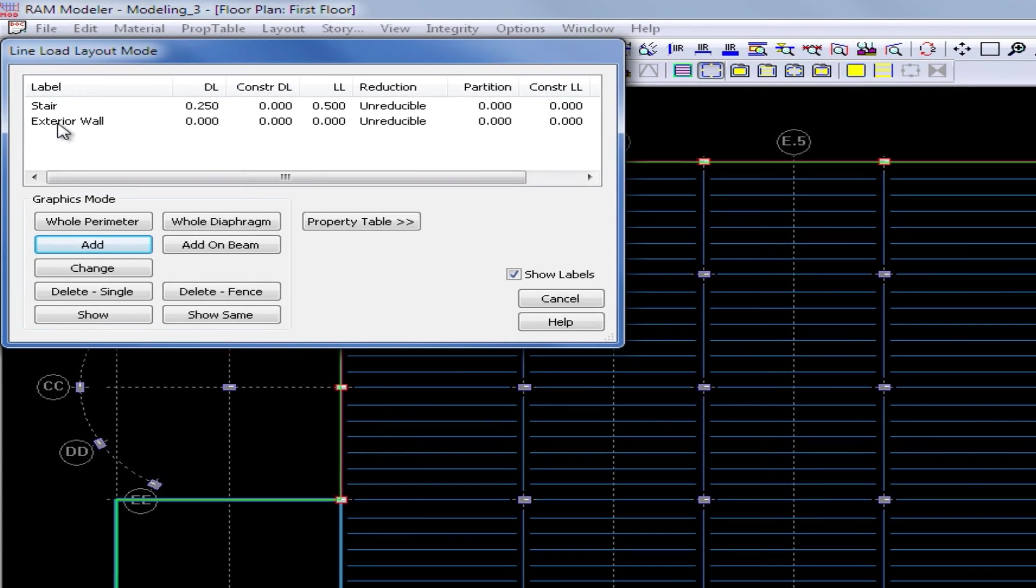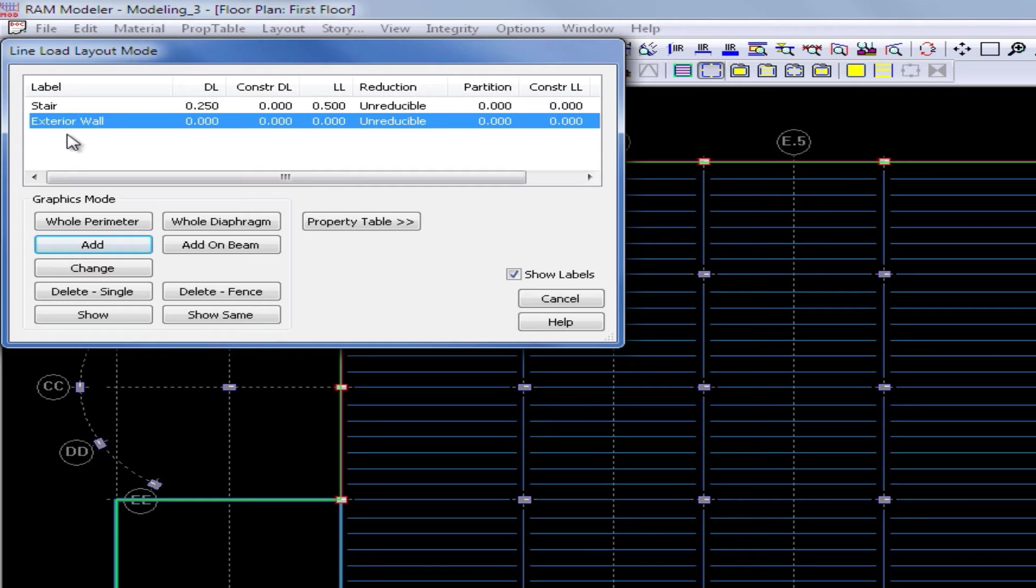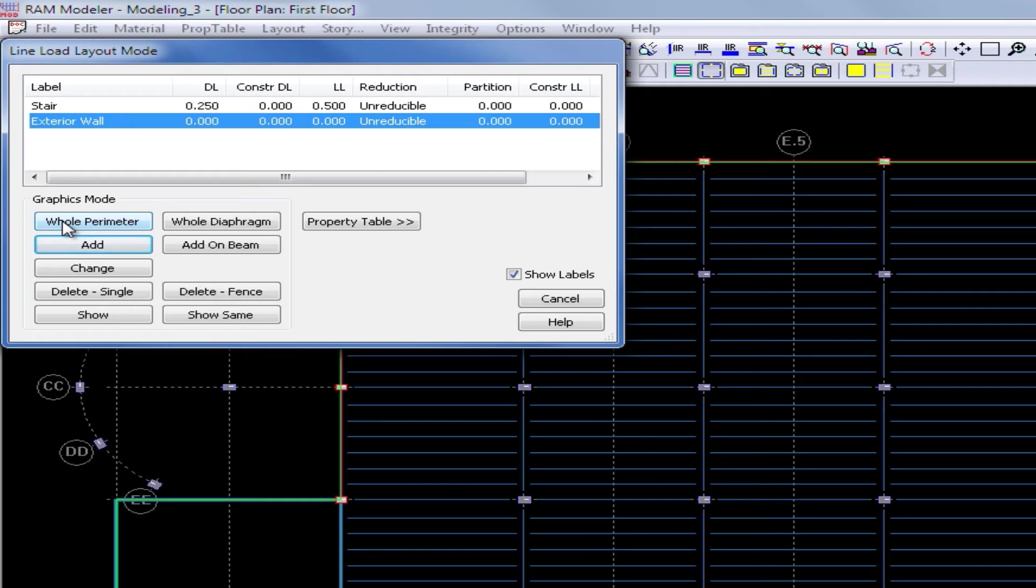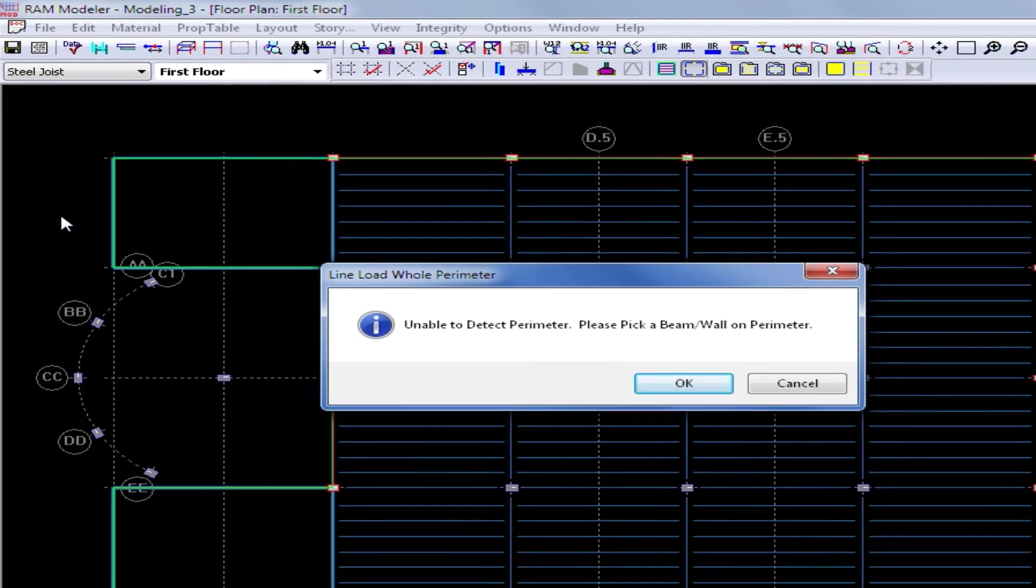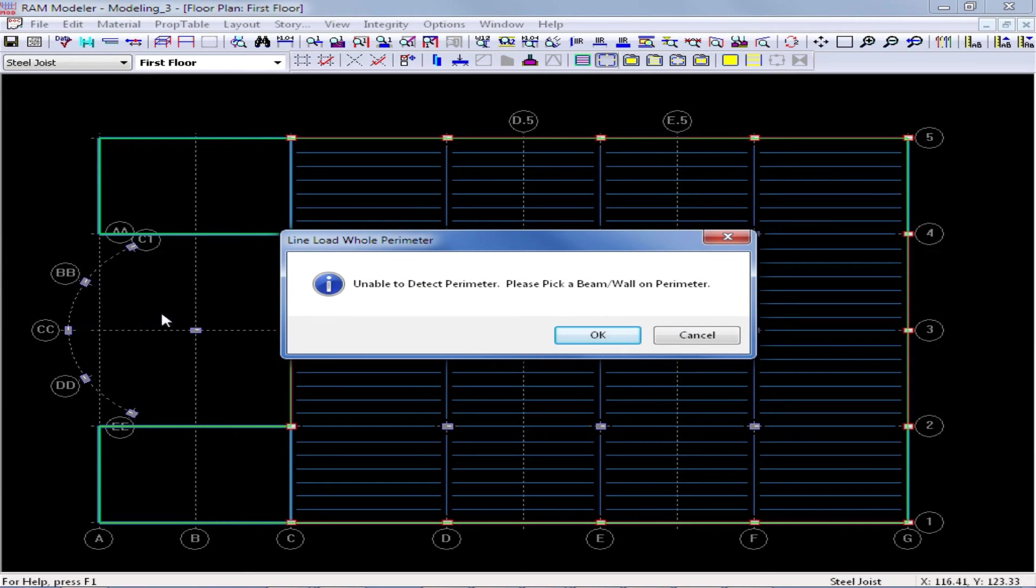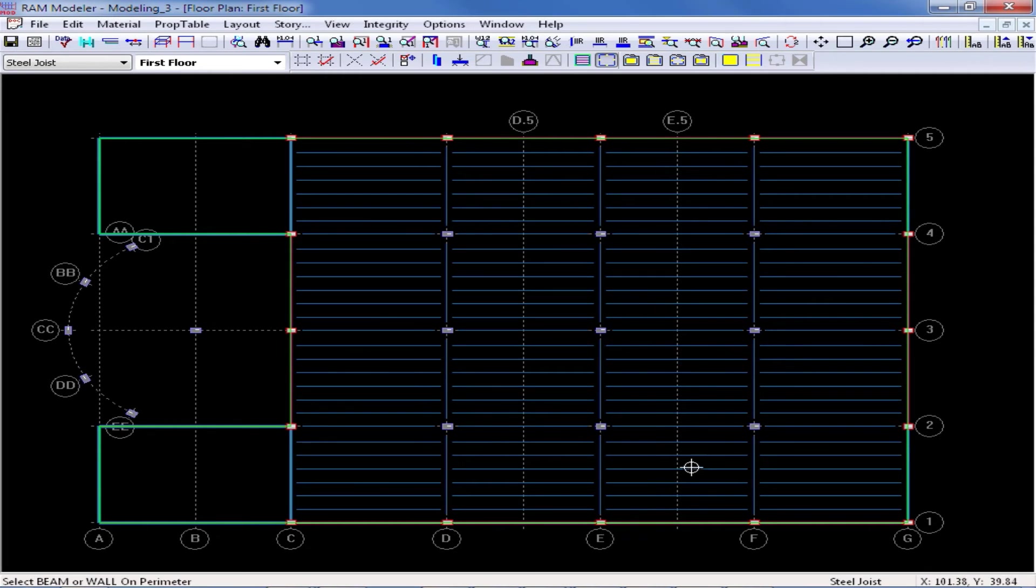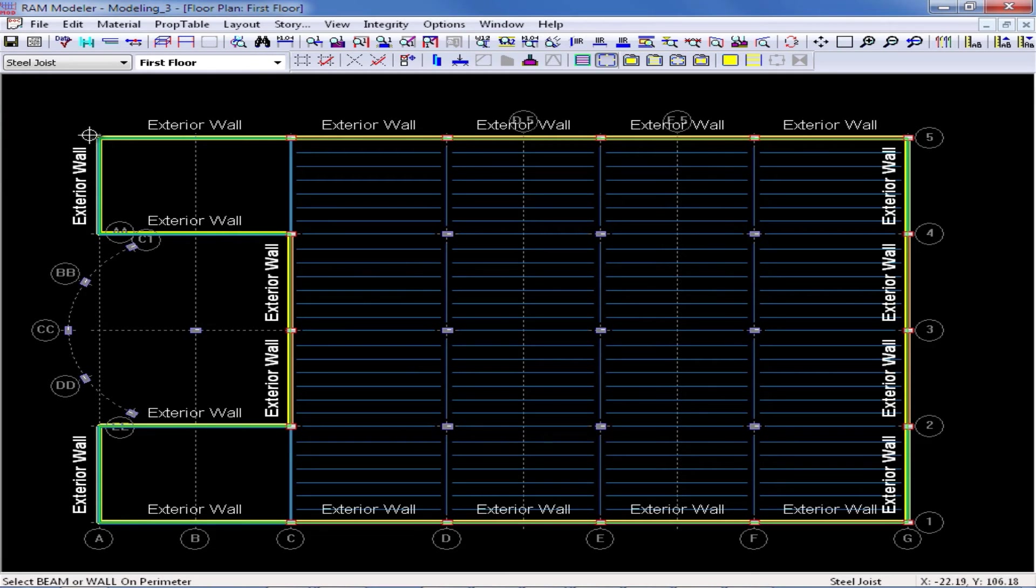On the first floor layout, I'm going to model an exterior wall line load around the entire perimeter of the structure. I'm going to highlight this load, and then I could click add to add one area at a time, or I also have a whole perimeter command if this is the type of load that should be modeled on the entire perimeter. I'm going to go ahead and click on the whole perimeter button, and then for this particular level, since I do have some structure outside the edge of the building, it had a little trouble detecting the slab edge. So I'm going to go ahead and click OK, and then I'm just going to select one of the exterior walls along grid line one. Now I can see that it was able to detect the perimeter of the system and model that wall around the edge.